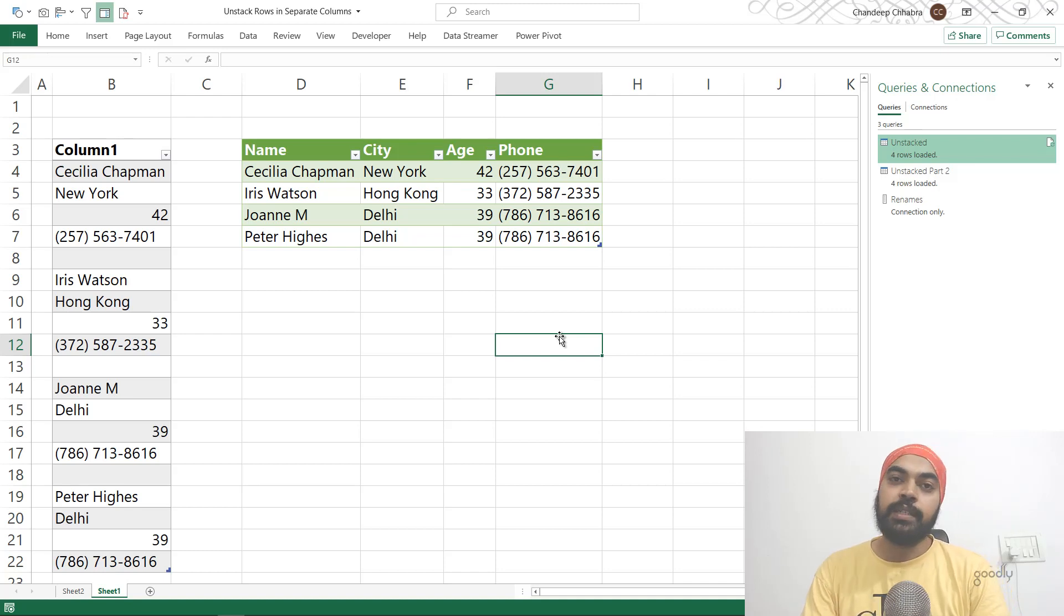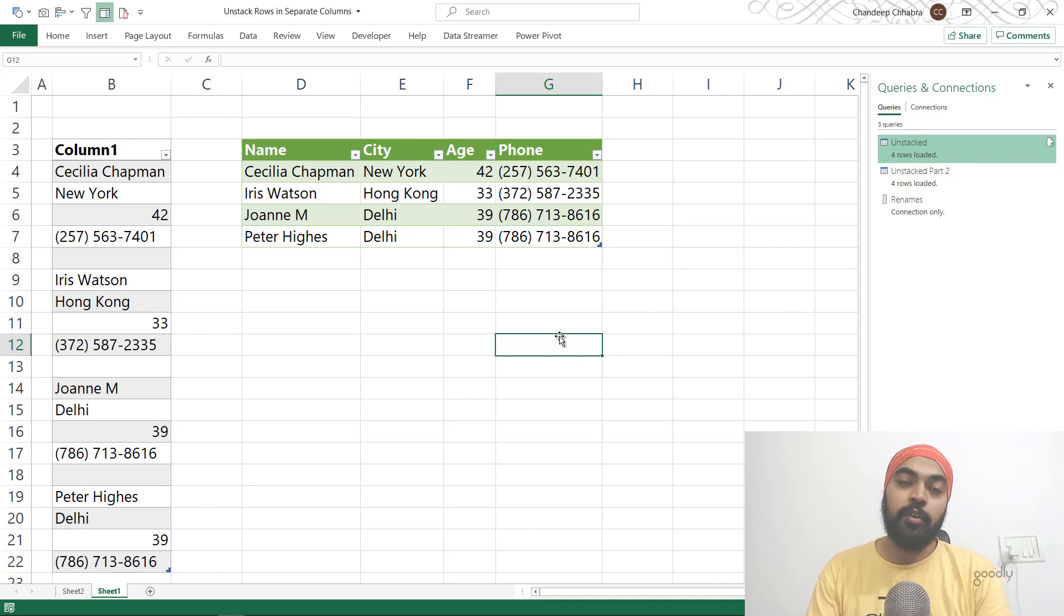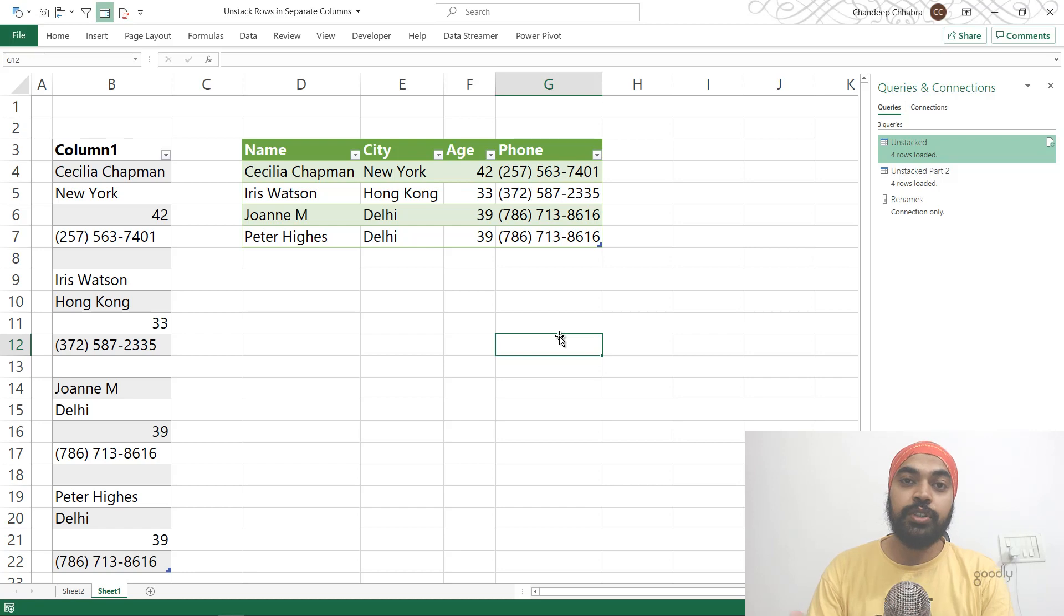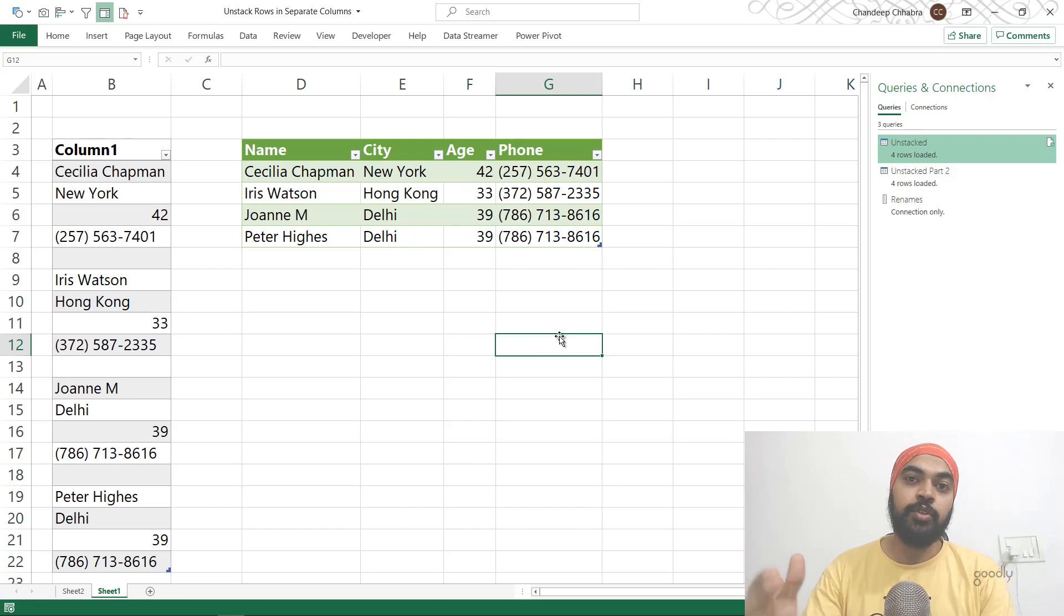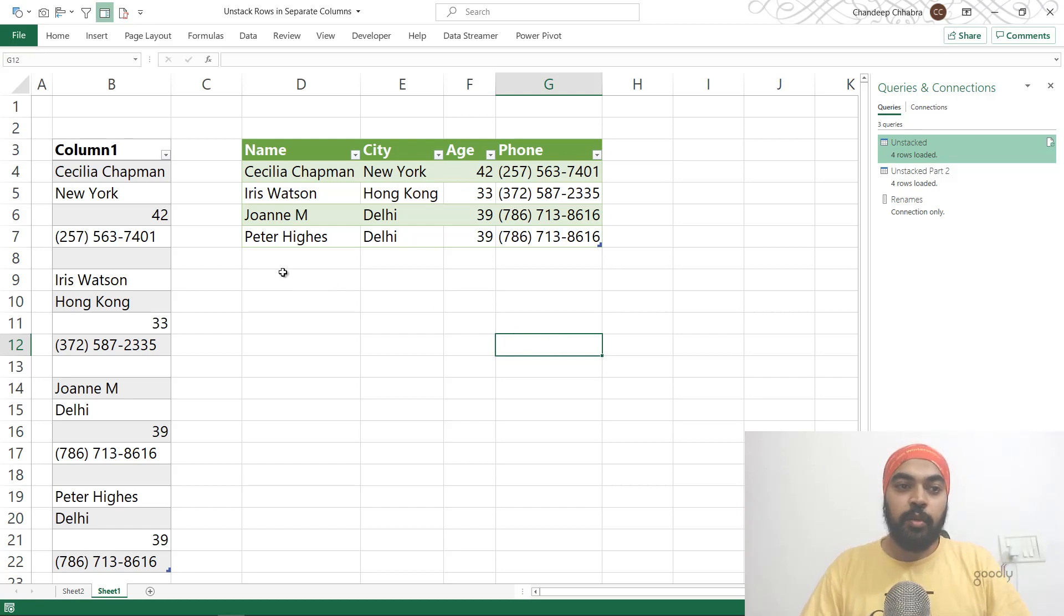Hi, here with Chandi Pat Godley once again. In this video I'm going to talk about how you can unstack rows which are stacked in one single column to separate columns. Take a look at the problem that I have here.